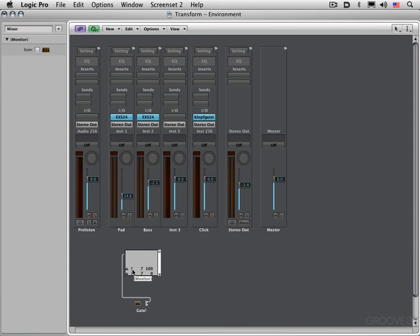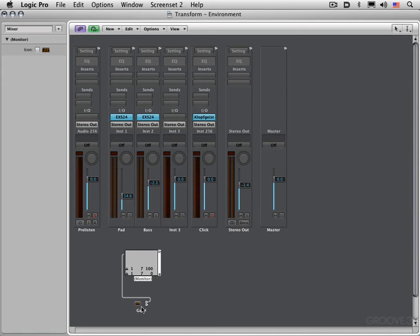It generates a note that gets transformed to a volume event, and the second data byte of the volume event is based on the velocity—that's the default mapping in the transformer—and then the note off reverts it to zero.